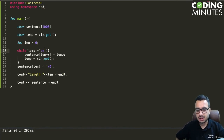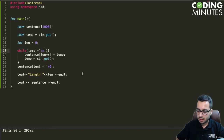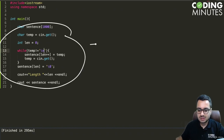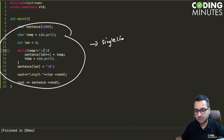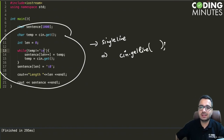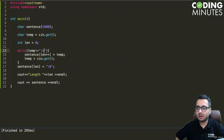In the next lecture we will discuss a function that reduces all this work into a single line — it is called cin.getline(). That's what we are going to learn next. Thank you, bye-bye for now.